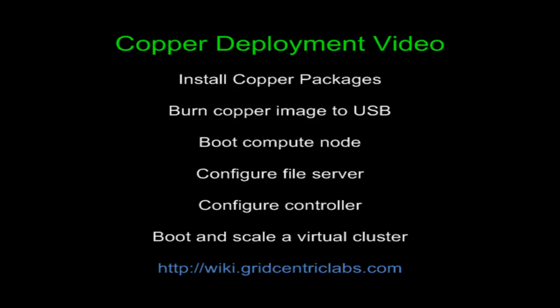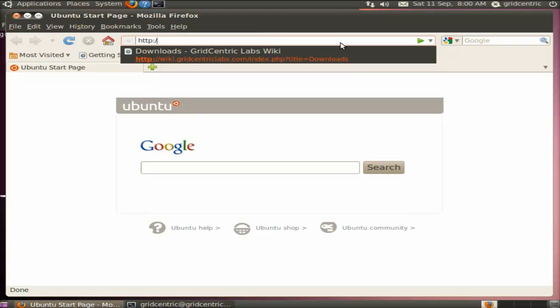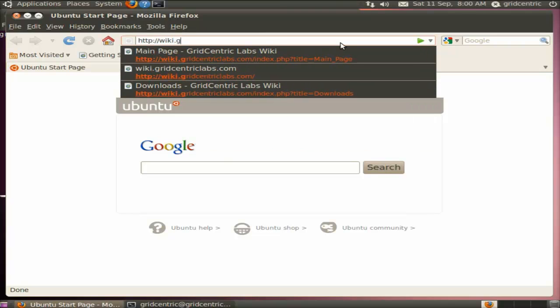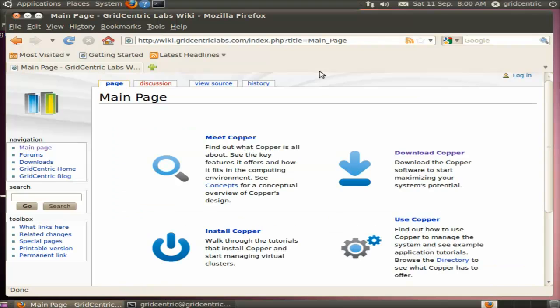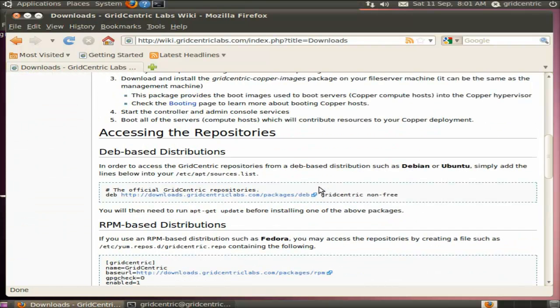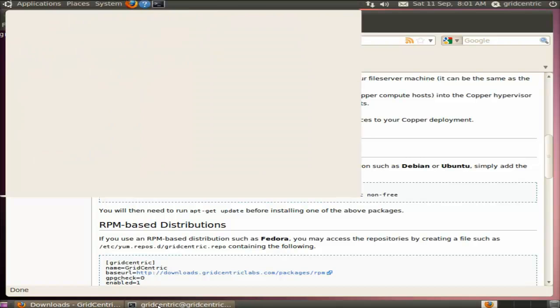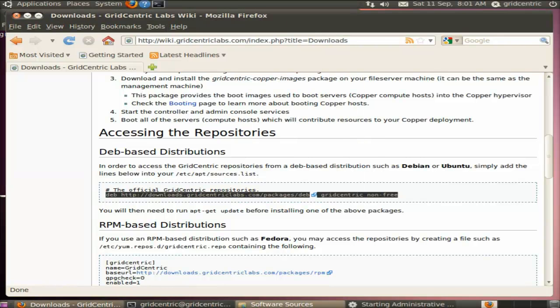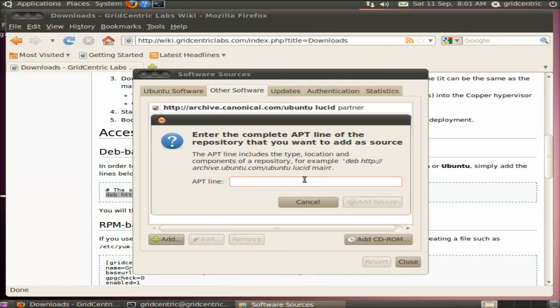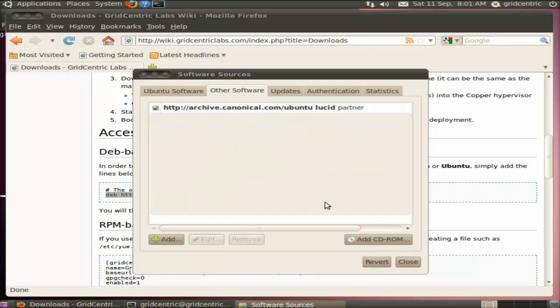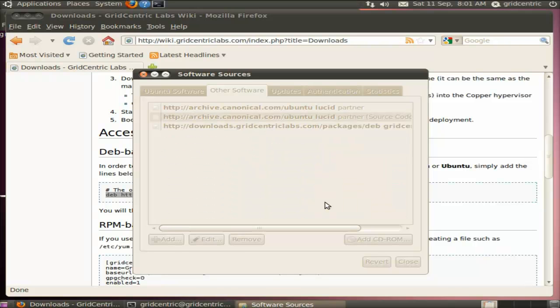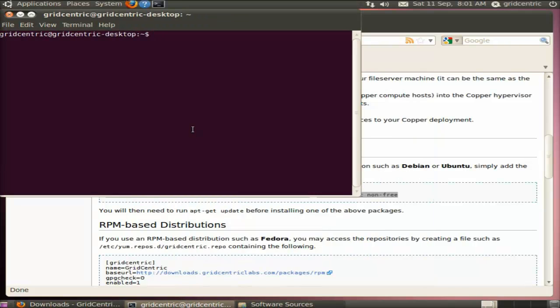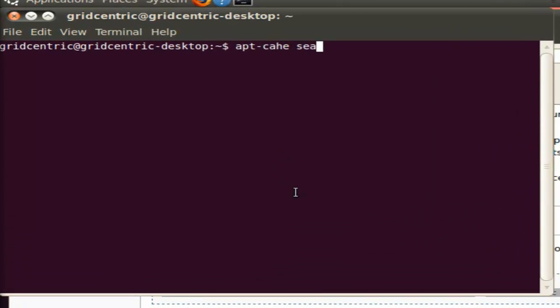We're going to install the Copper management stack on a 64-bit Ubuntu machine. The first thing we do is visit the GridCentric Labs wiki download page and add the GridCentric Debian package repository to this machine's package sources. Let me copy the package source line, add it to our Ubuntu repository, and update the package information.